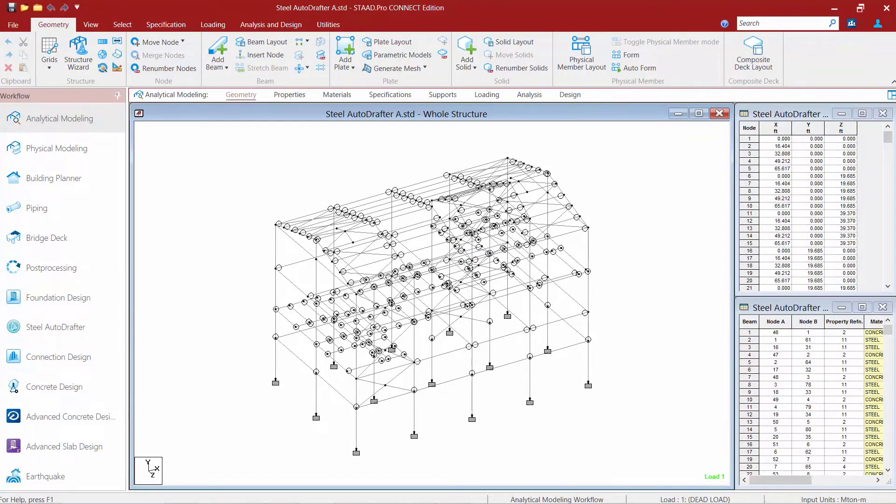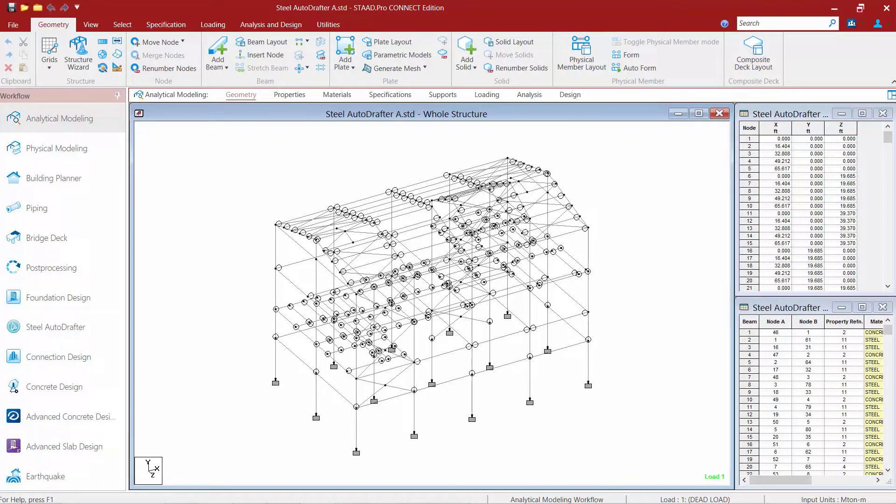Let's now turn our attention to our sample model that was supplied with this training course. Over the next series of videos, we are going to show you how to create all of the plan, section, and roof plan drawings for this sample model along with the takeoff reports, which will all be done in the Steel AutoDrafter.